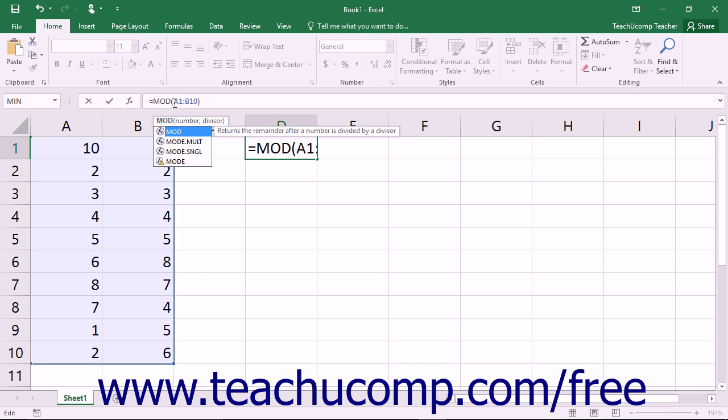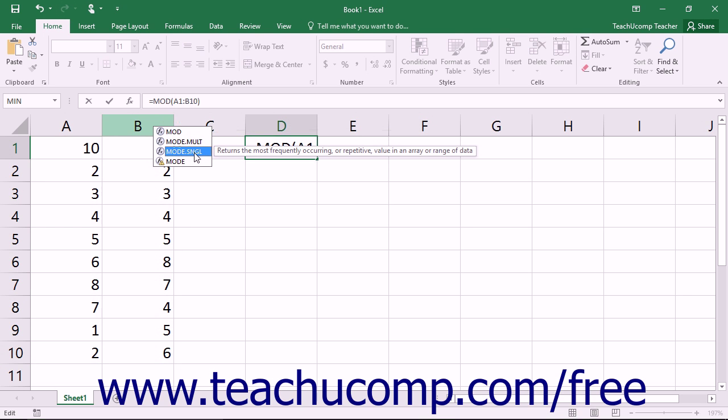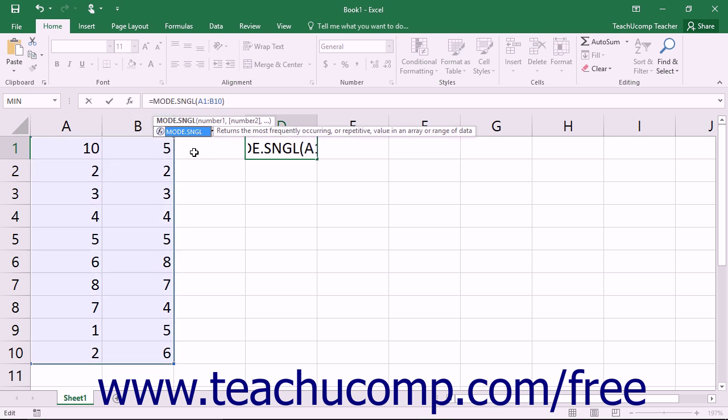It is better to quickly find each old function using the Find feature, and then double-check and change each function manually to ensure accurate results.